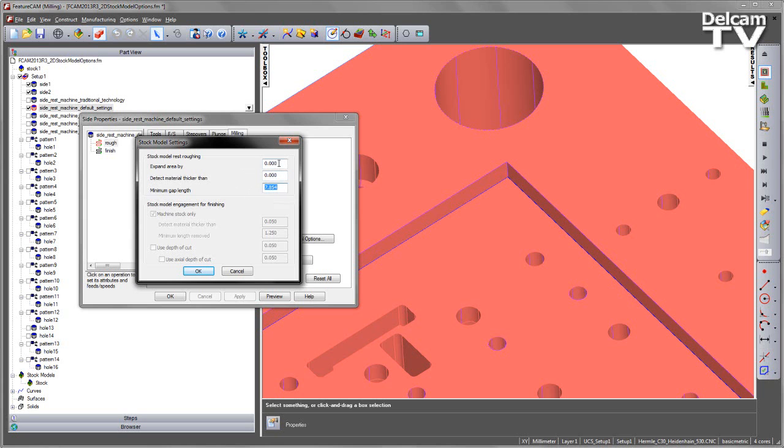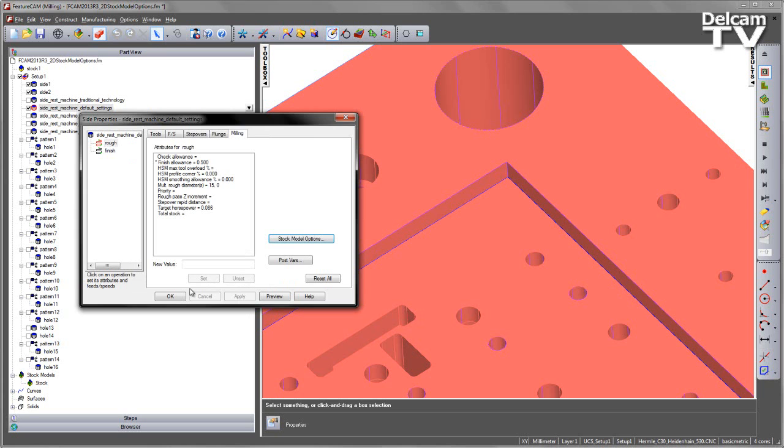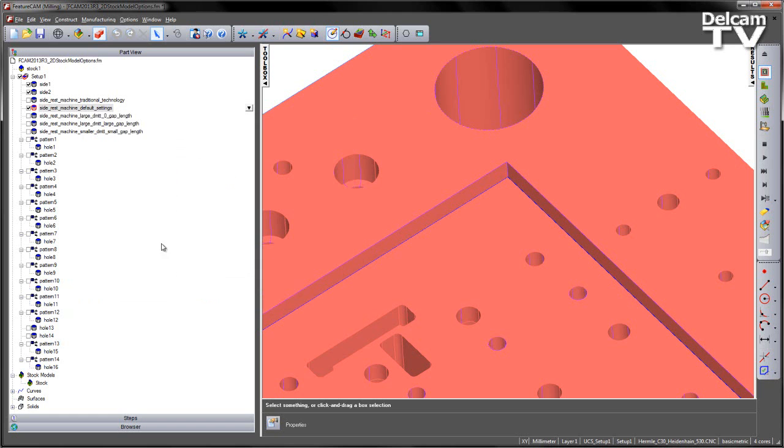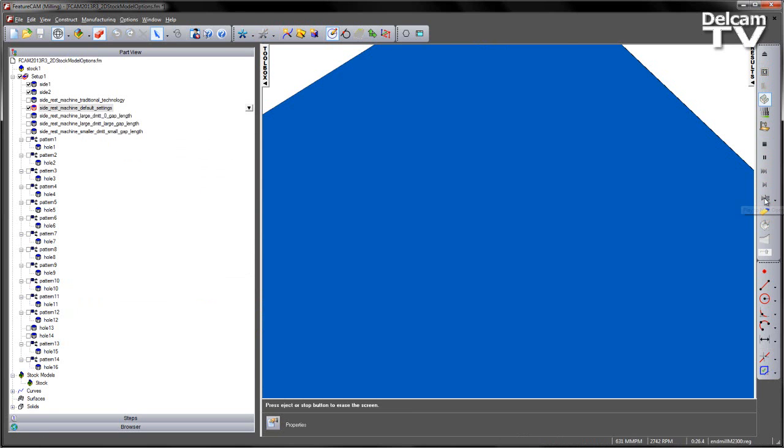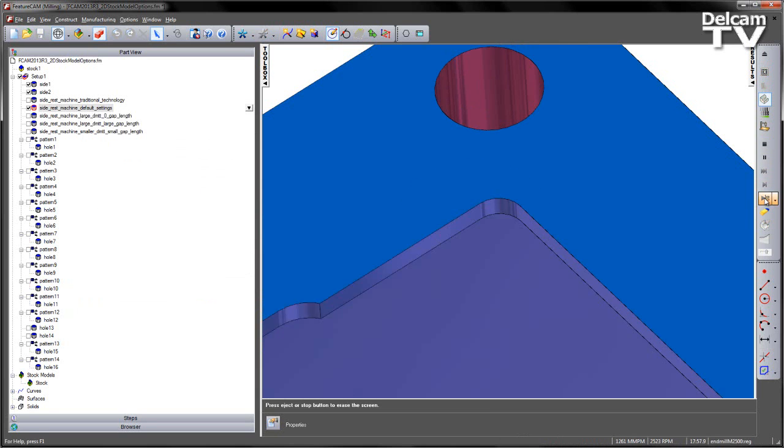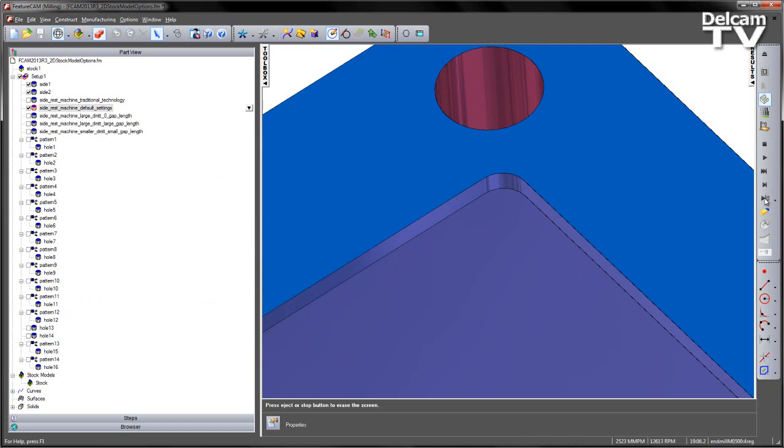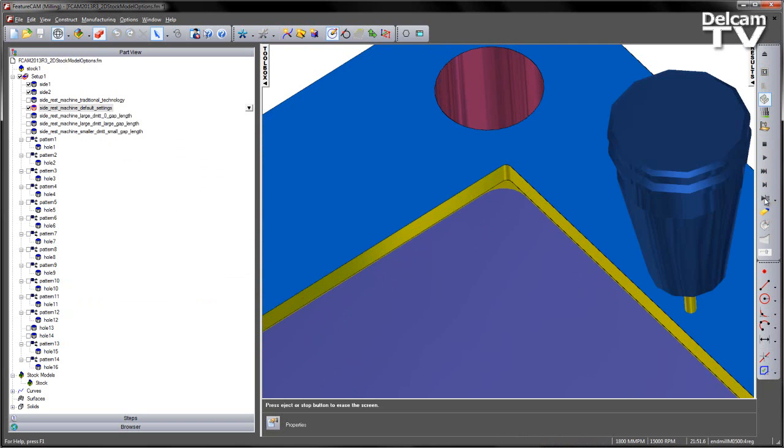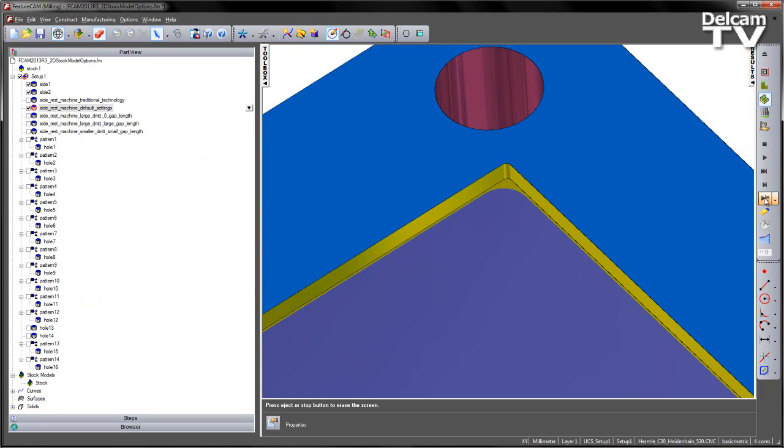Now in this first instance, you can see we've got the default values. I'm going to calculate this through my simulation as a 3D. We play through our first operations, then we get our initial roughing operation, and then we get the finish pass.